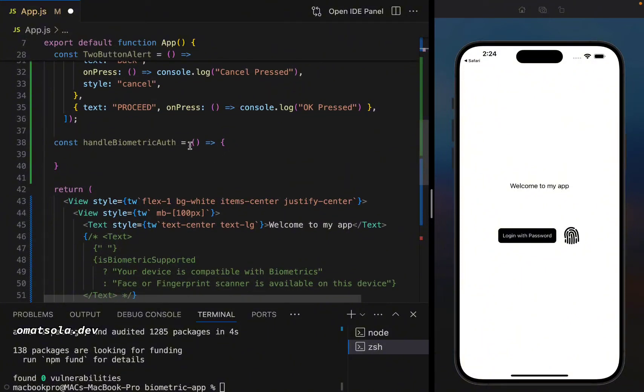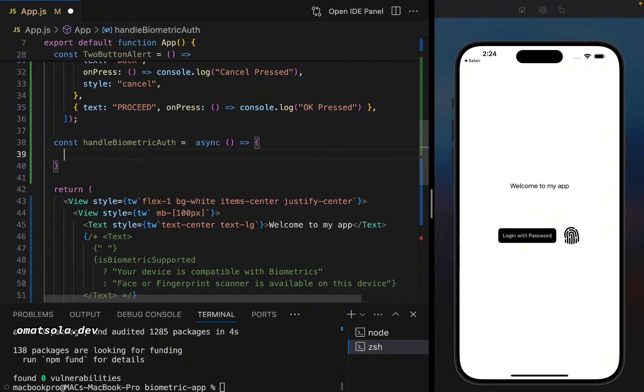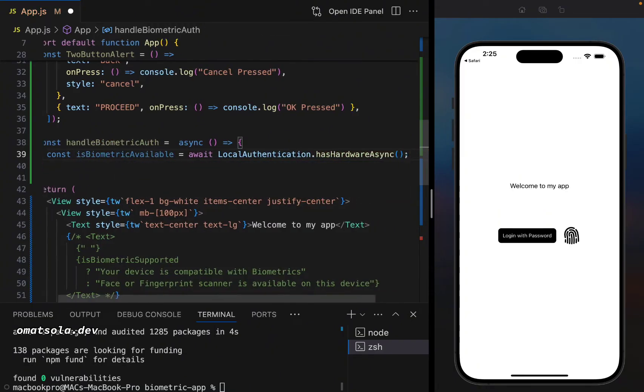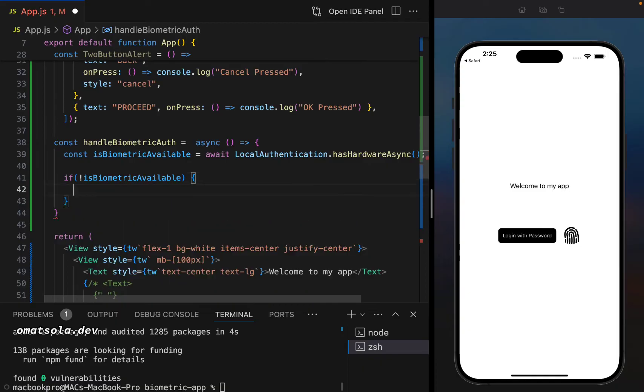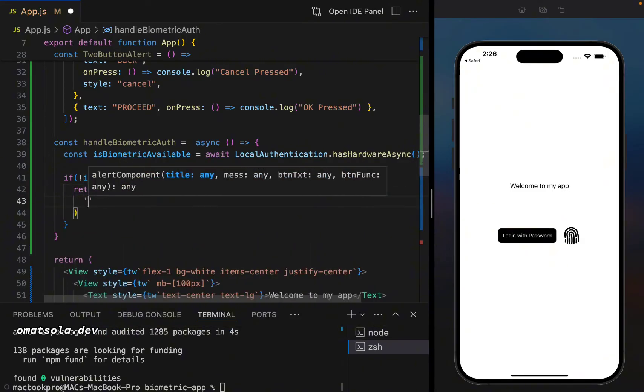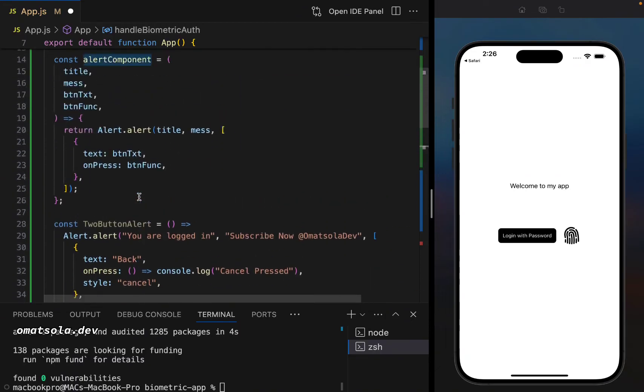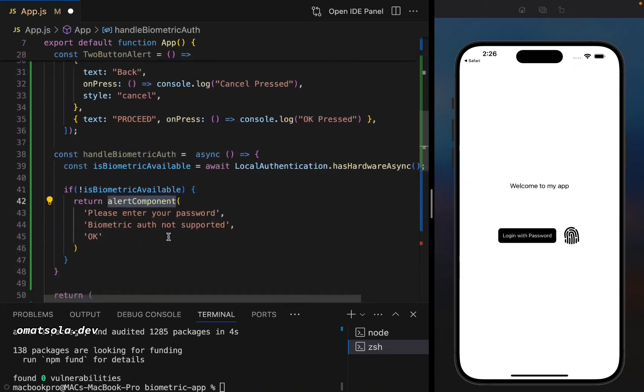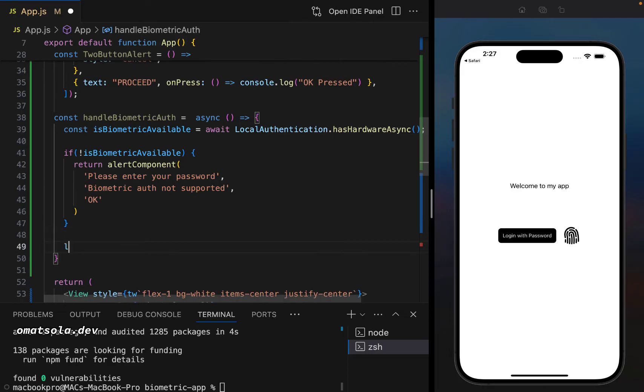We're going to make our function an asynchronous function. And first of all, we'll be checking if our device supports biometric authentication. Now, if biometric authentication is not supported, we'll alert our users and tell them what to do. So what we're passing here is a message into our alert component, which we added at the top here: title, message, and the button text. So we'll be able to alert our user that biometric authentication is not supported on your device. So this is what is going to happen if biometric authentication is not available. But what if it's available?